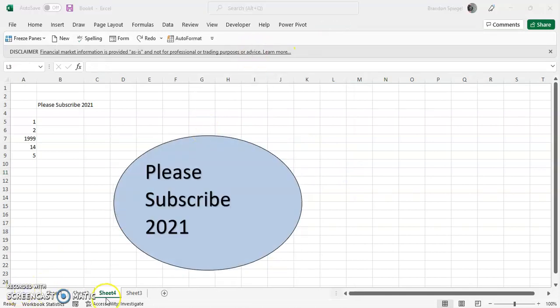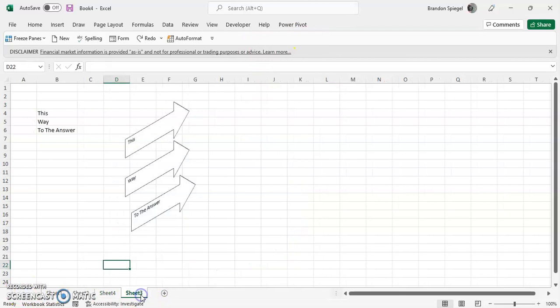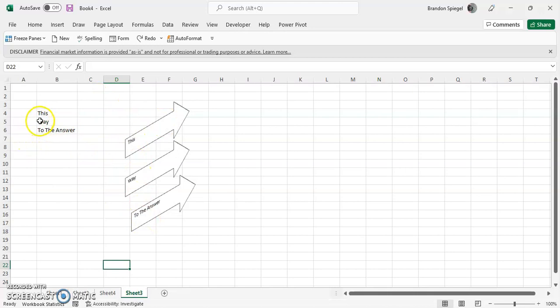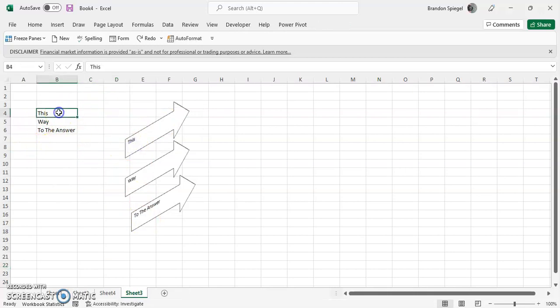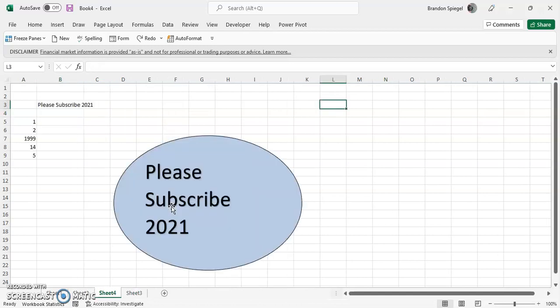So here's an example we have: some arrows, we have text boxes that link to some cells, and then we have just some arrows pointing to the right. Kind of an interesting note as to what you can do with text boxes for some visualization.